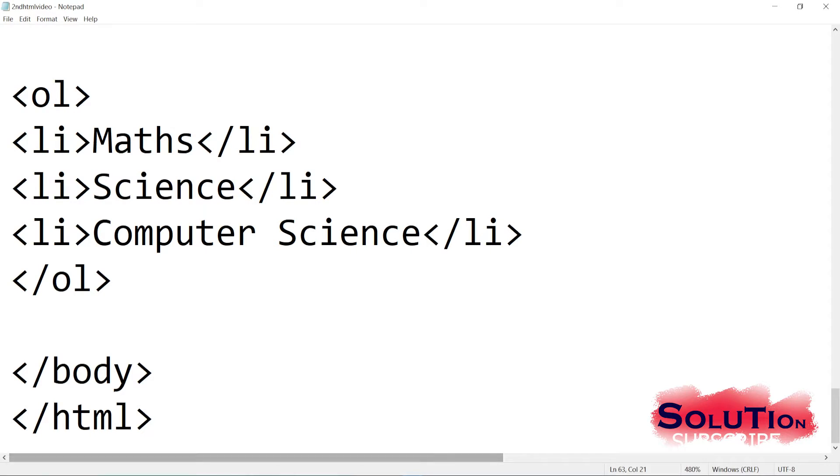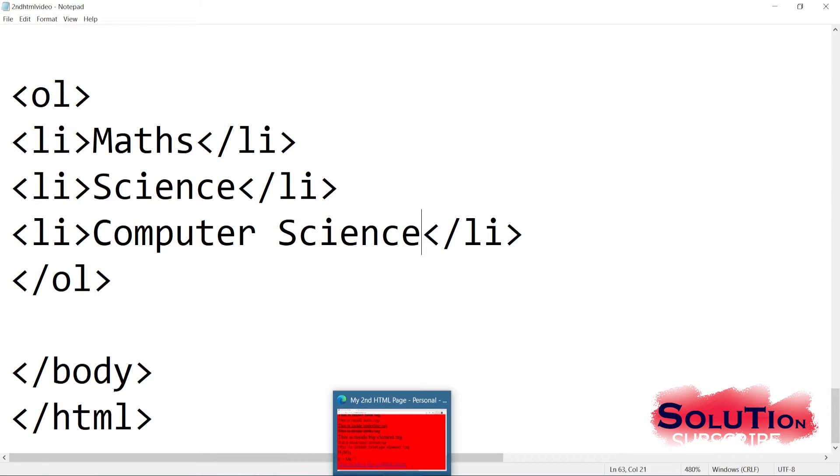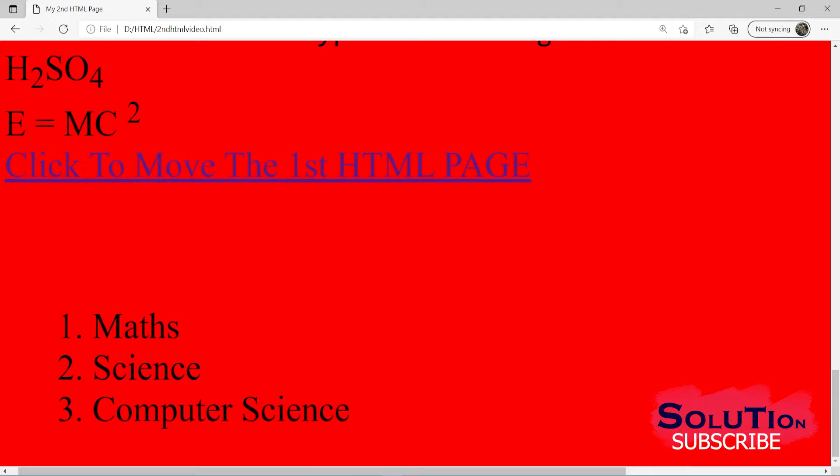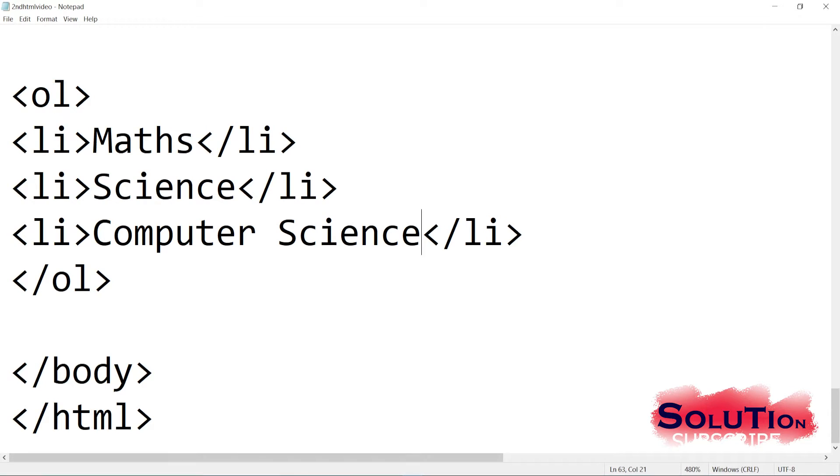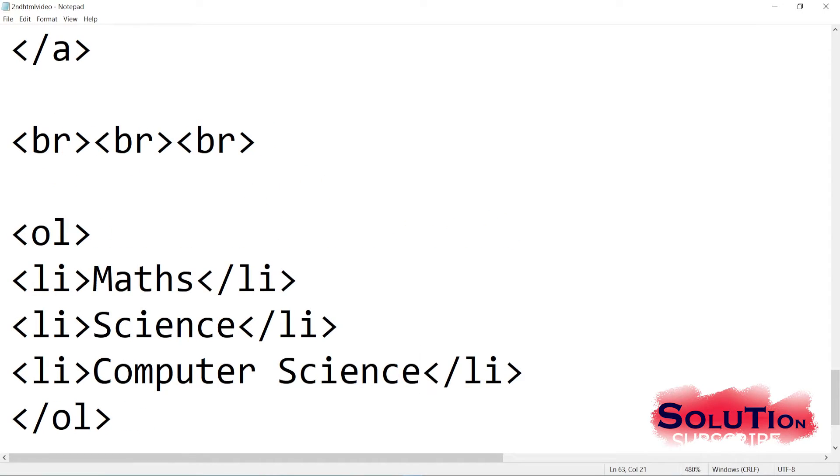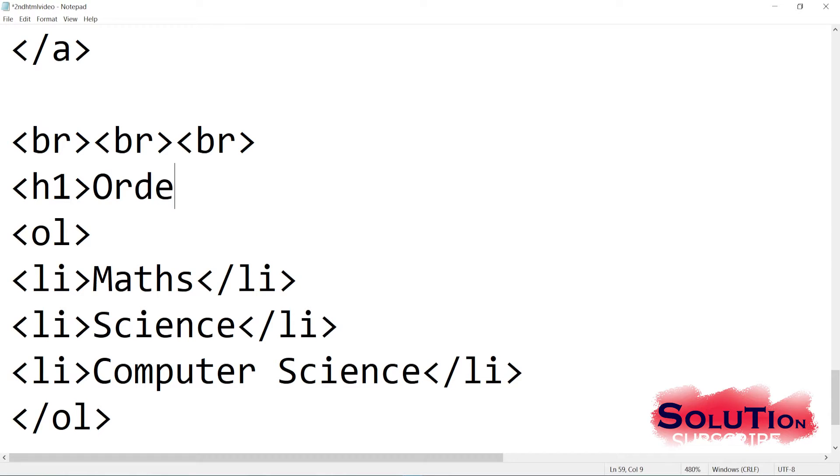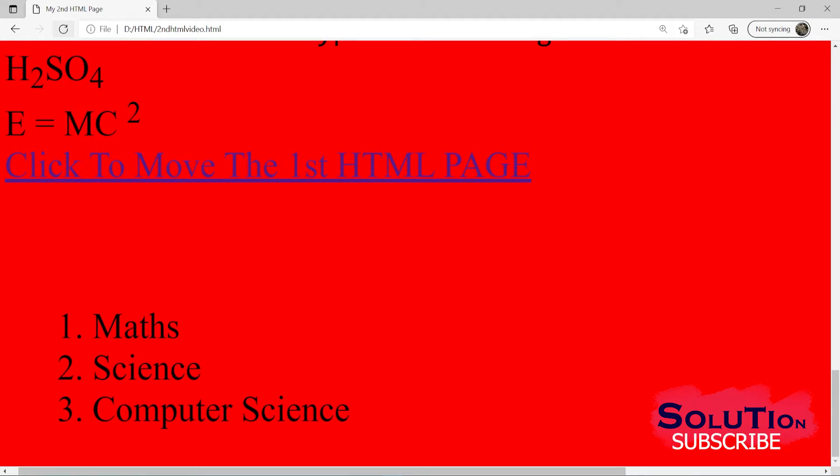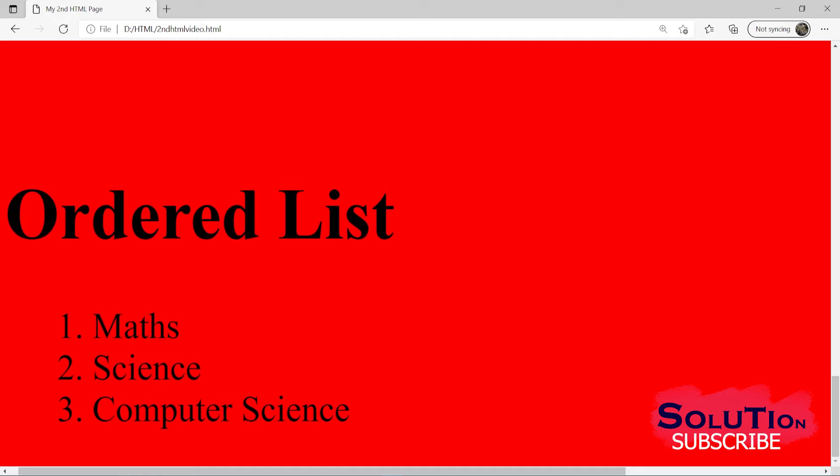Let me save it. And let me go back to our page. If I refresh it, you can see the order list is coming like this: maths, science, computer science. Here you can see order list it is written just before that. But if I add a heading, it is better. So let me give some heading, H1, ordered list. And then refresh it. Let me go back and see what is coming here. And here it is, order list. Like this we can add a heading and after that I have included my order list.